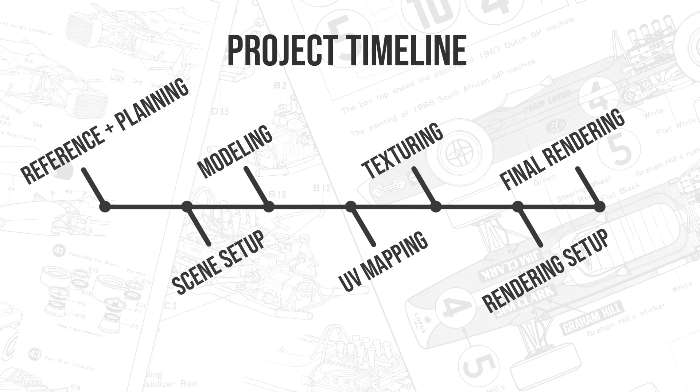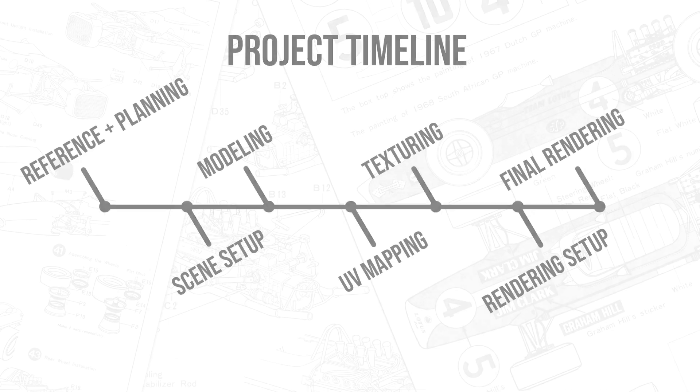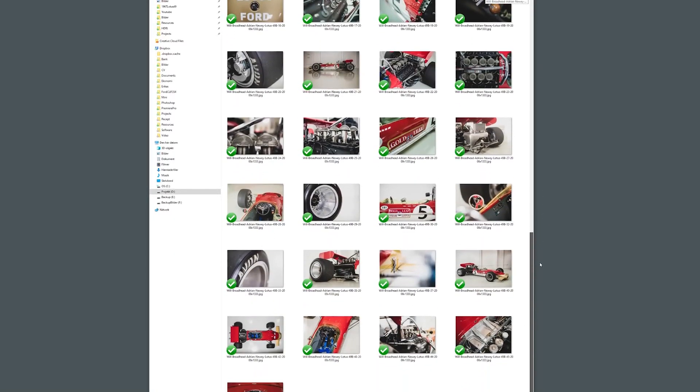When the texturing is done we can start setting up the rendering with the materials and lighting and everything, and then we make our final renders. Let's talk about some references.